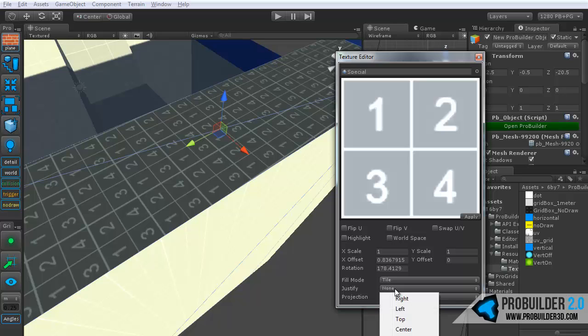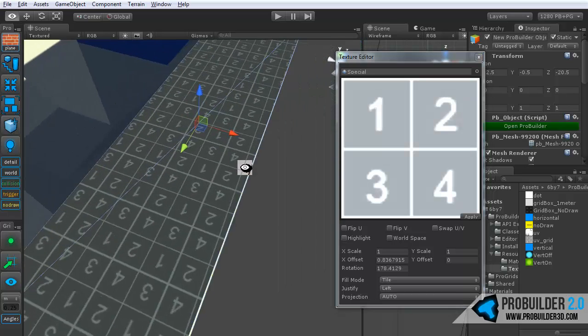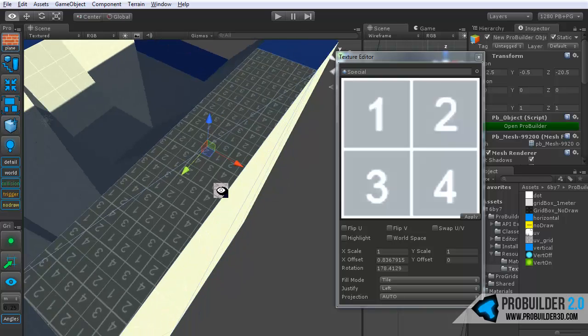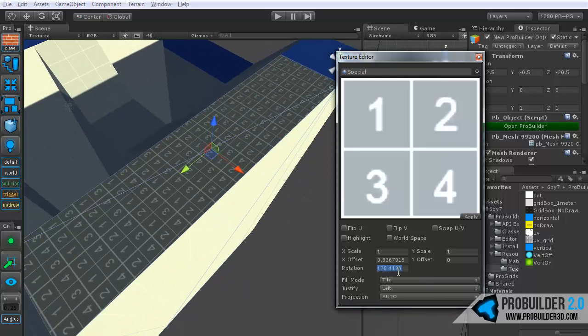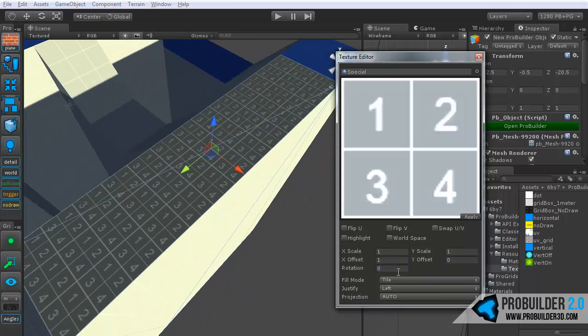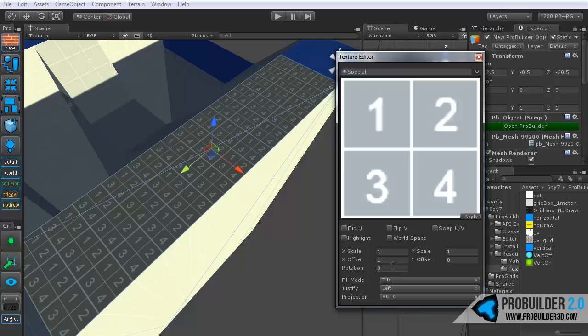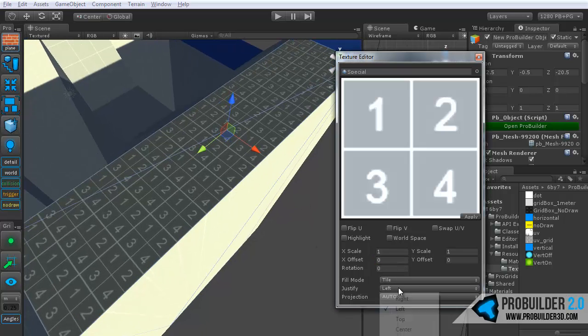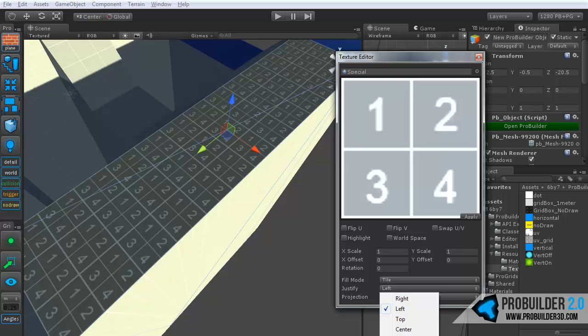Down below we have justify, which you can use to set exactly which edge it will line up with. Set our rotation back here so that's not knocked off center there. So that's the justify mode.